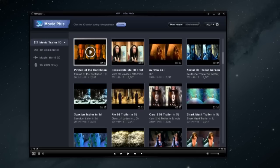Then just select your favorite video that you see. This is a screen of the opened 3D Movie Plus. The category list is on the left side of the screen, and on the right side you will see a list of contents that correspond to the selected category.